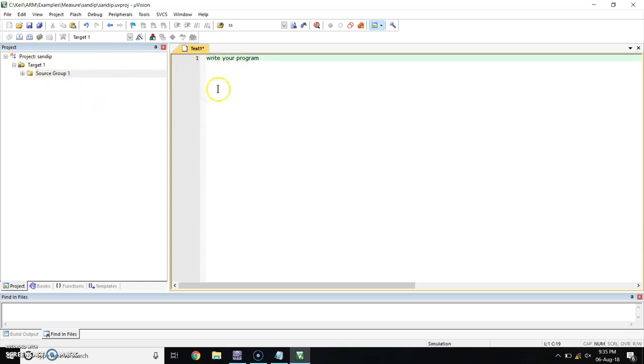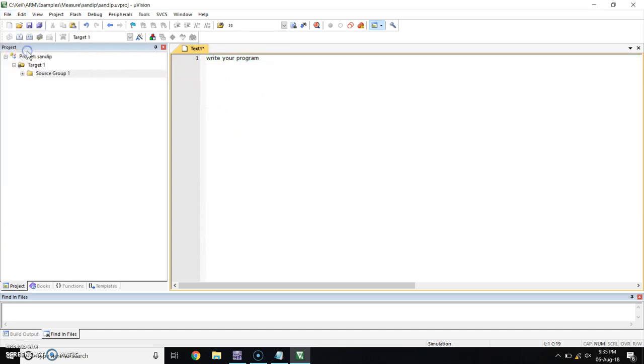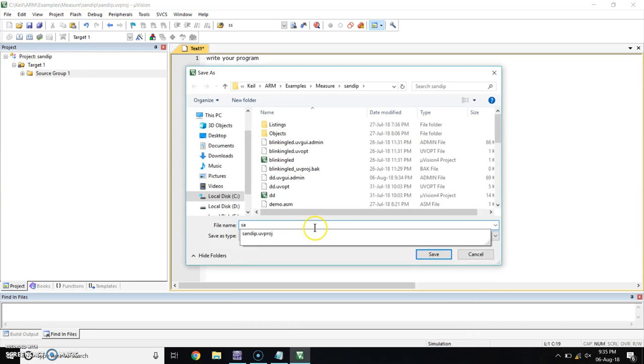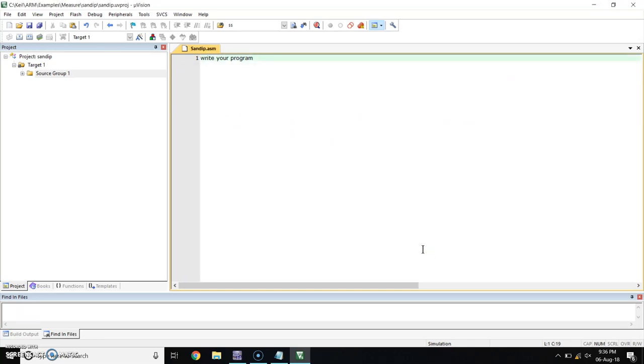After completing your program in this window, save this file. During saving, please make sure that it should be .asm. Now, click on save.